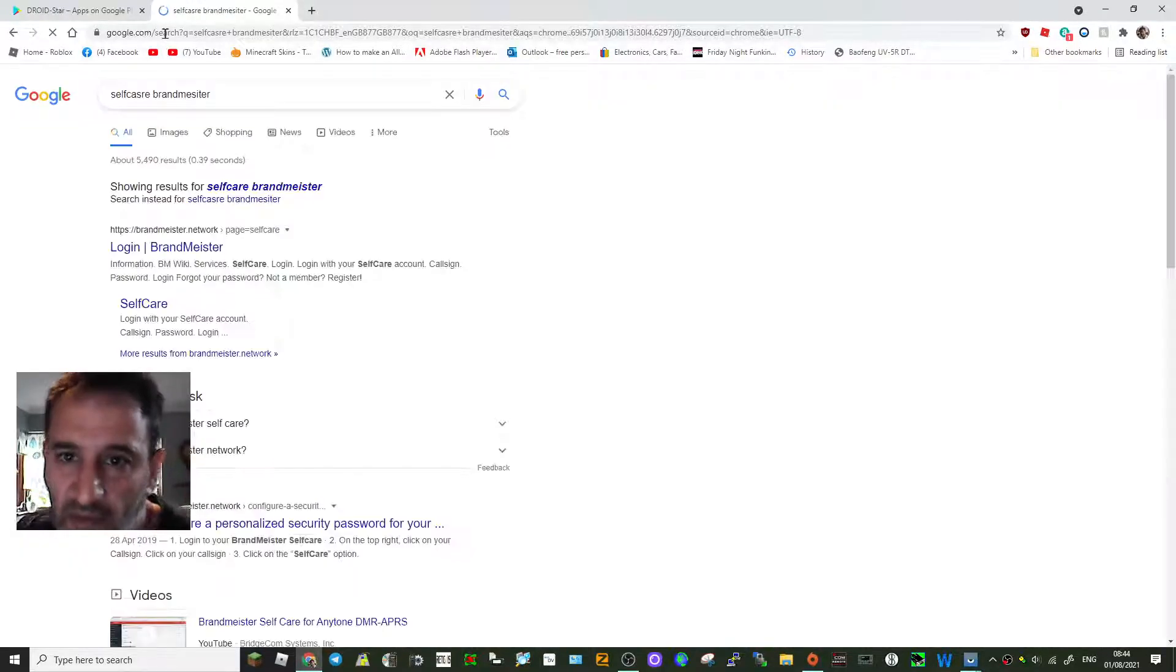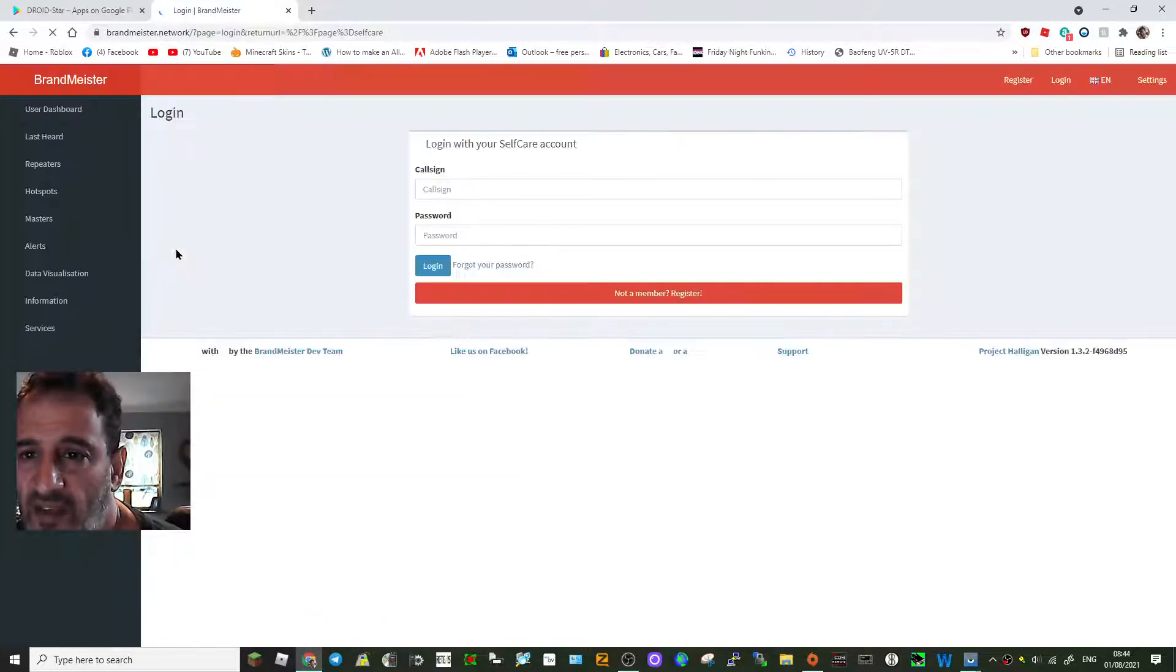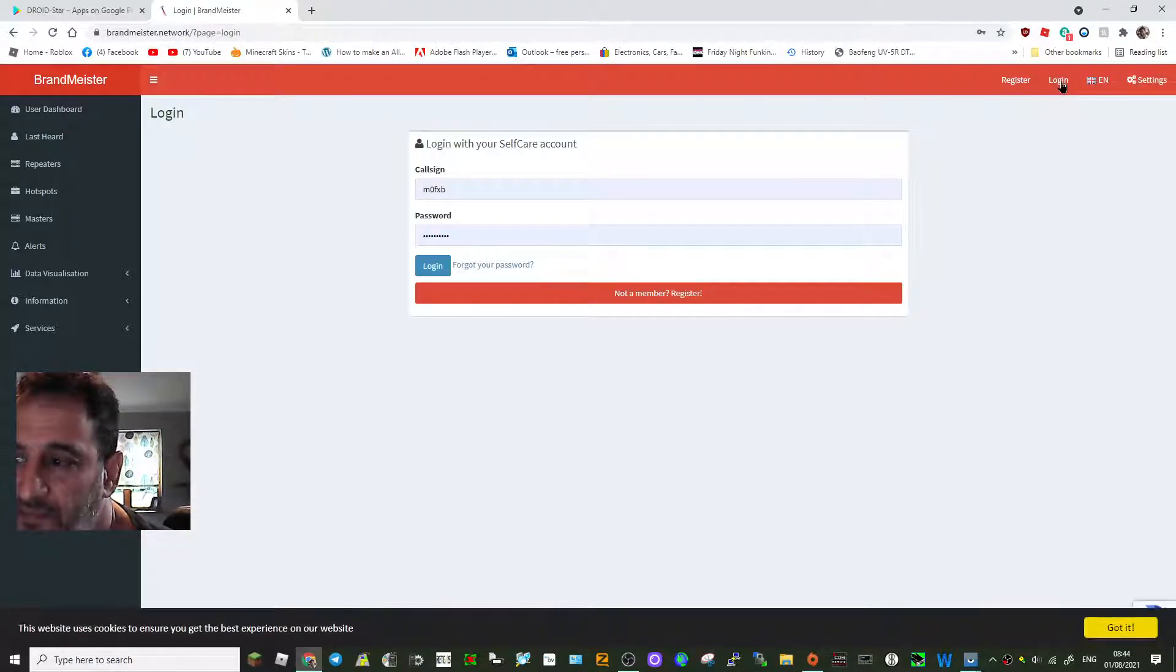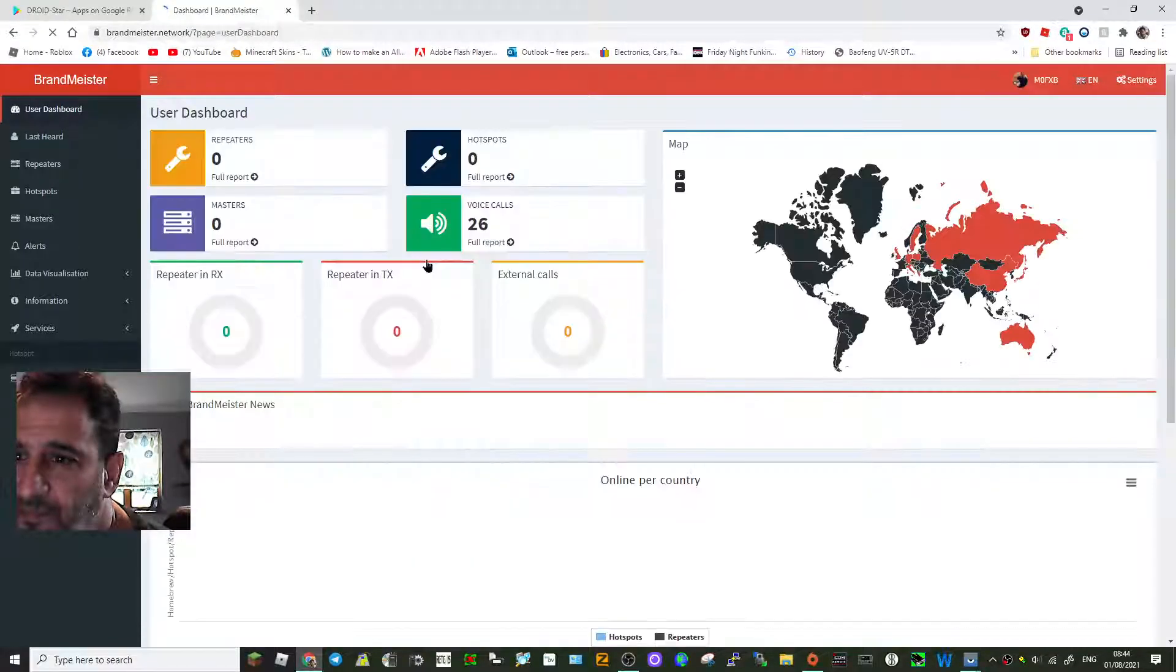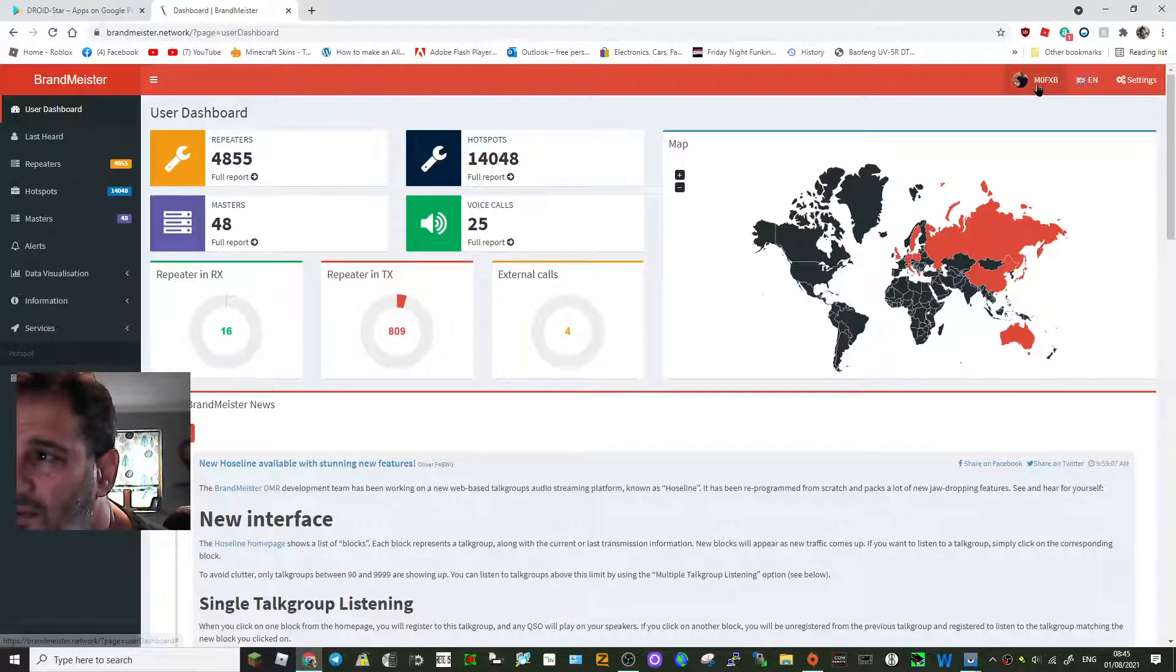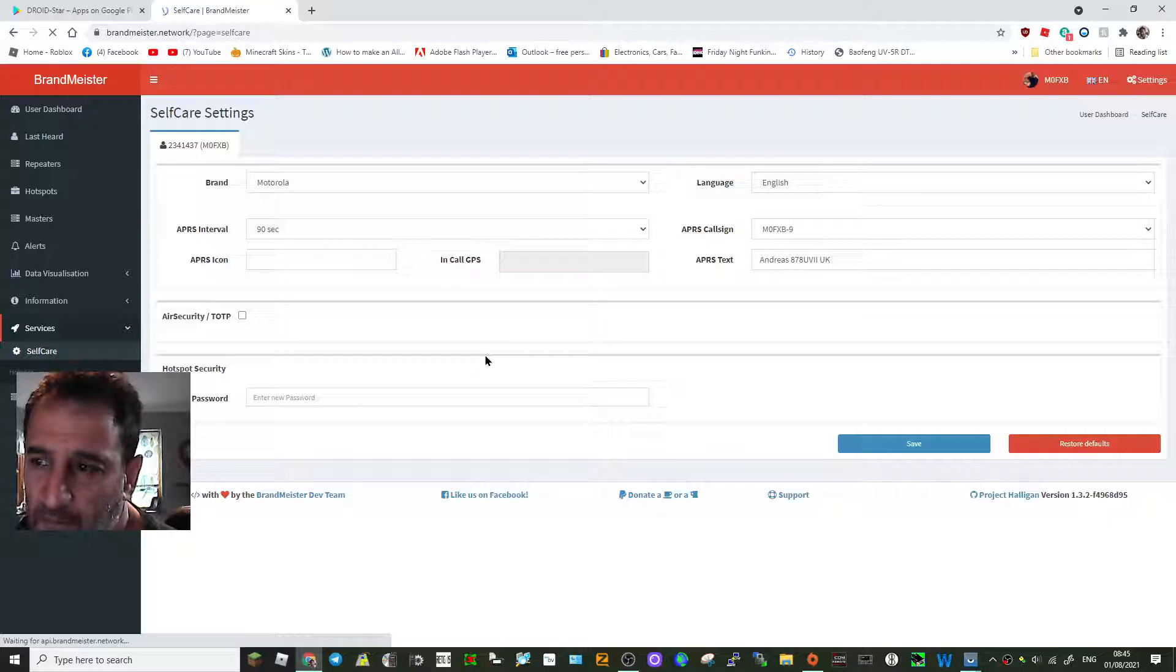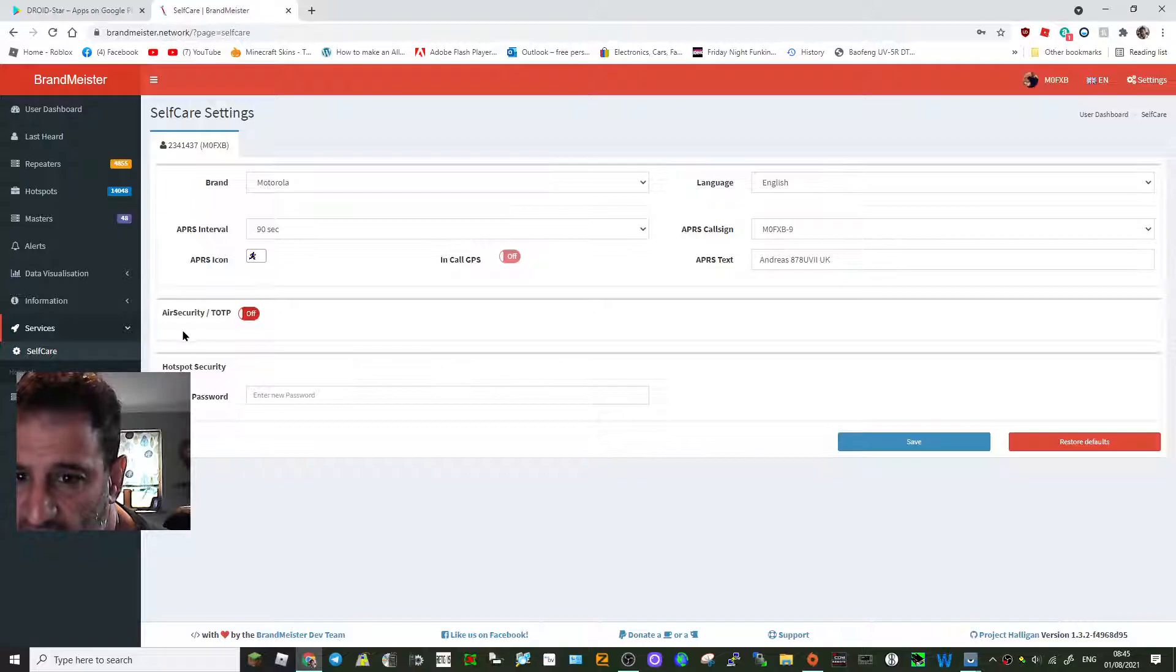Hopefully my misspelling won't matter. Looks like this, and once you log in, get all the usual messages. Log in there and then you want to go to self-care, which if I go M0FXB self-care.